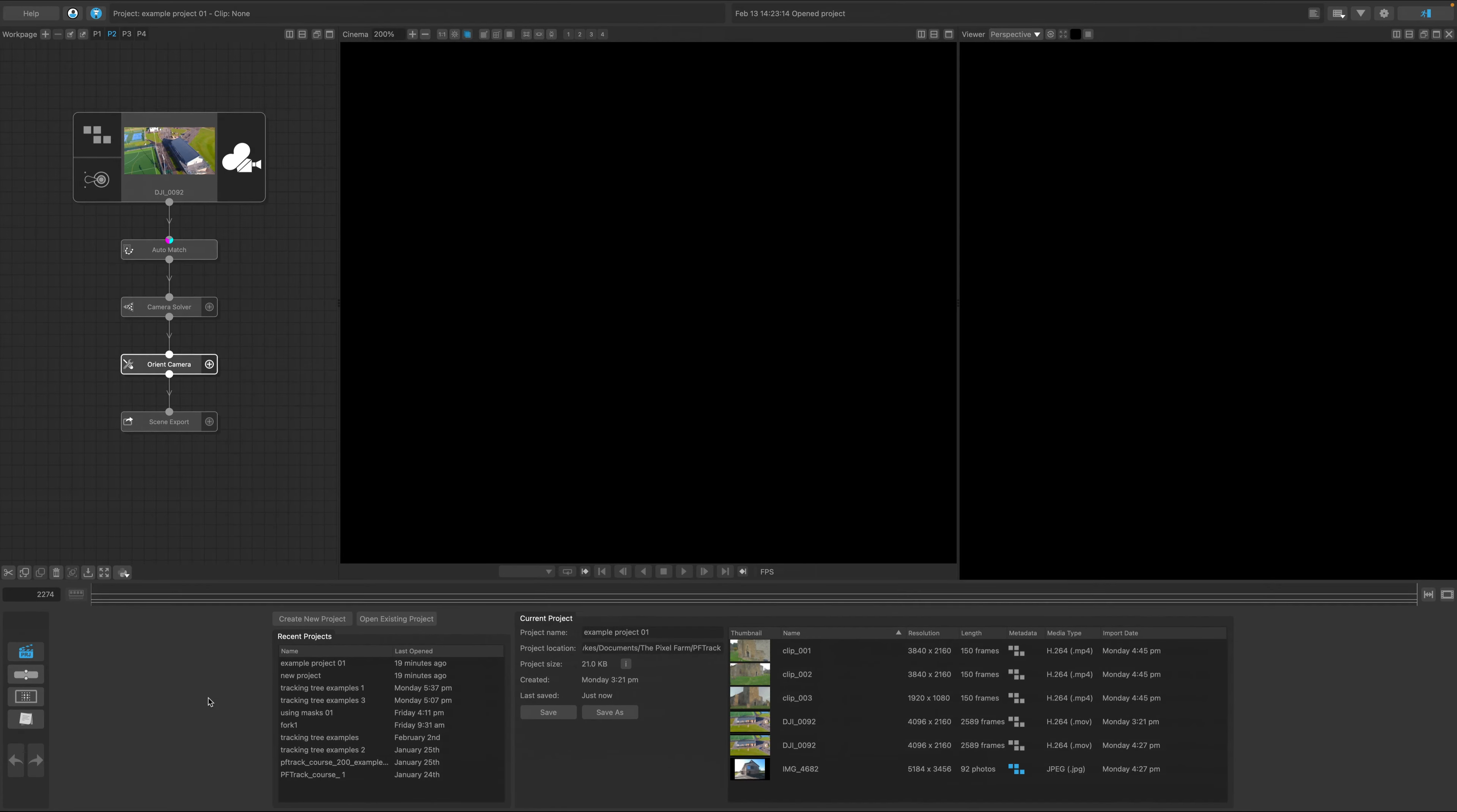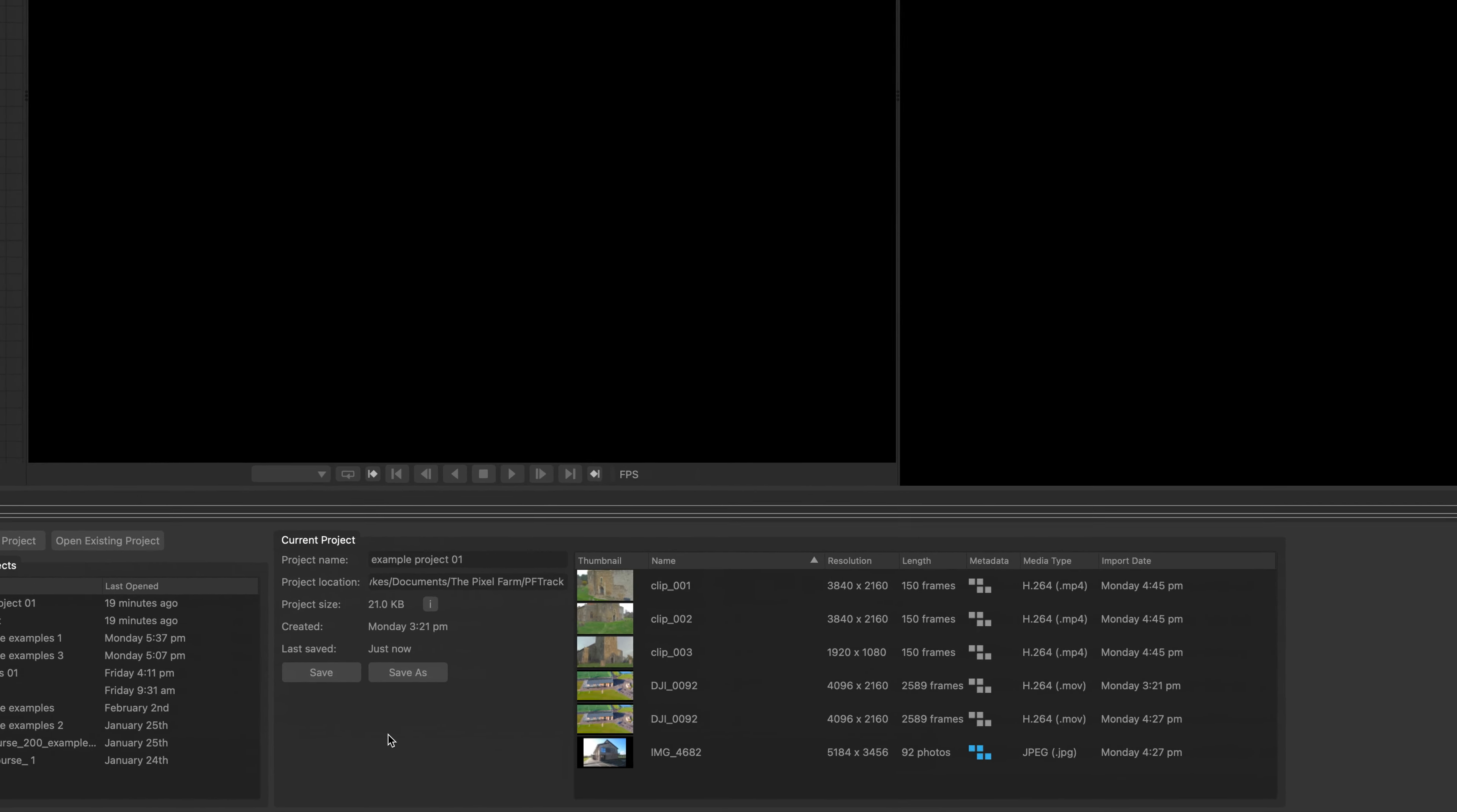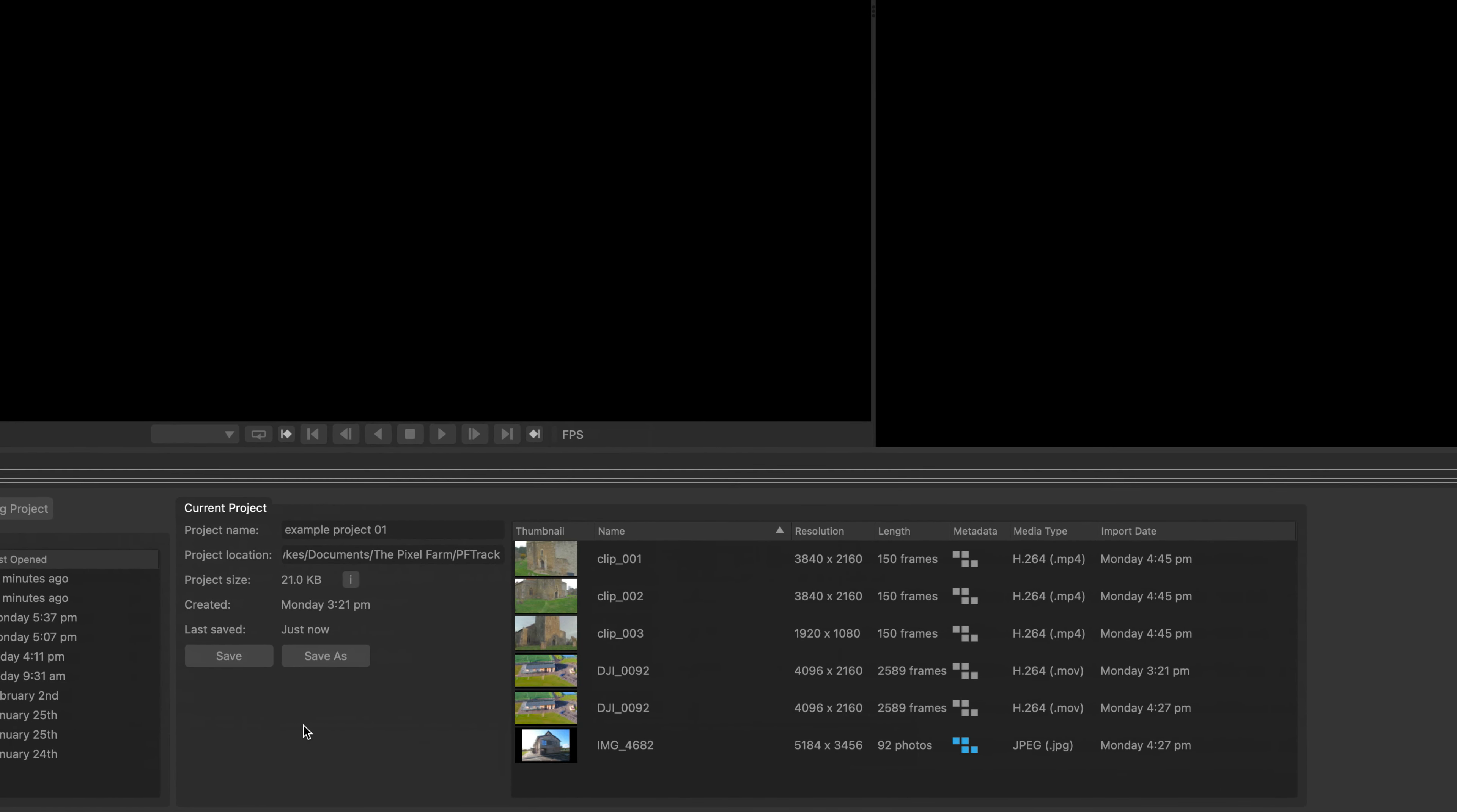Once the project is open, you'll be able to manage it from the panel on the right. Saving is automatic in PFTrack, but you do have the option to manually save your project here. If you need to rename or change the location of your project, you can easily do it using the Save As button.